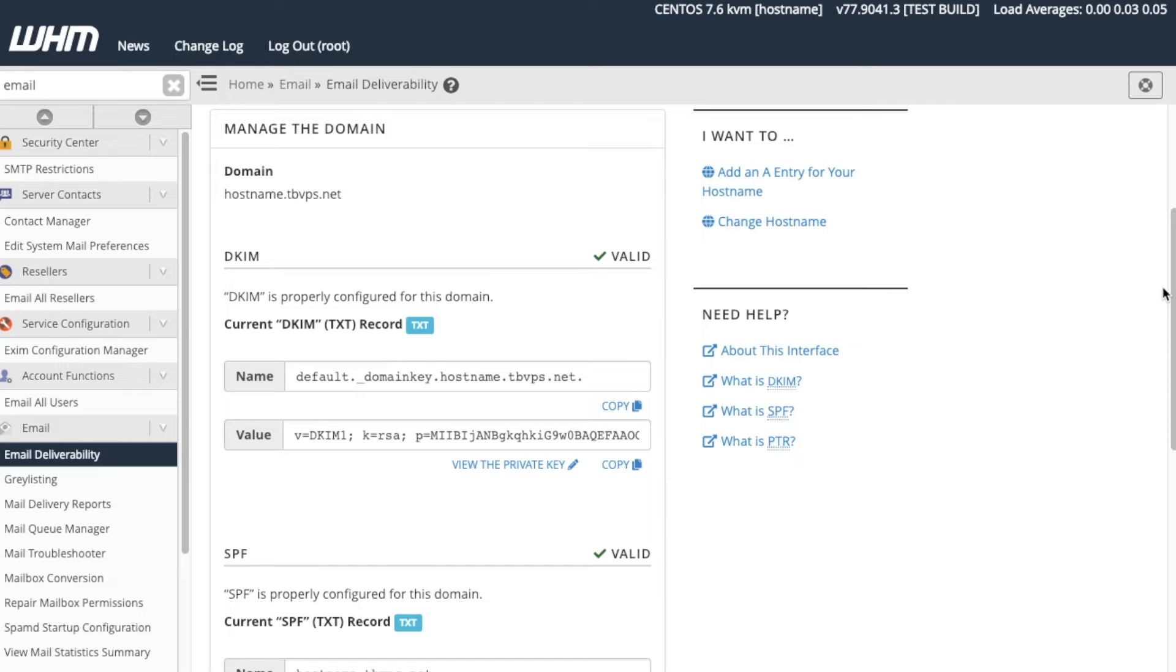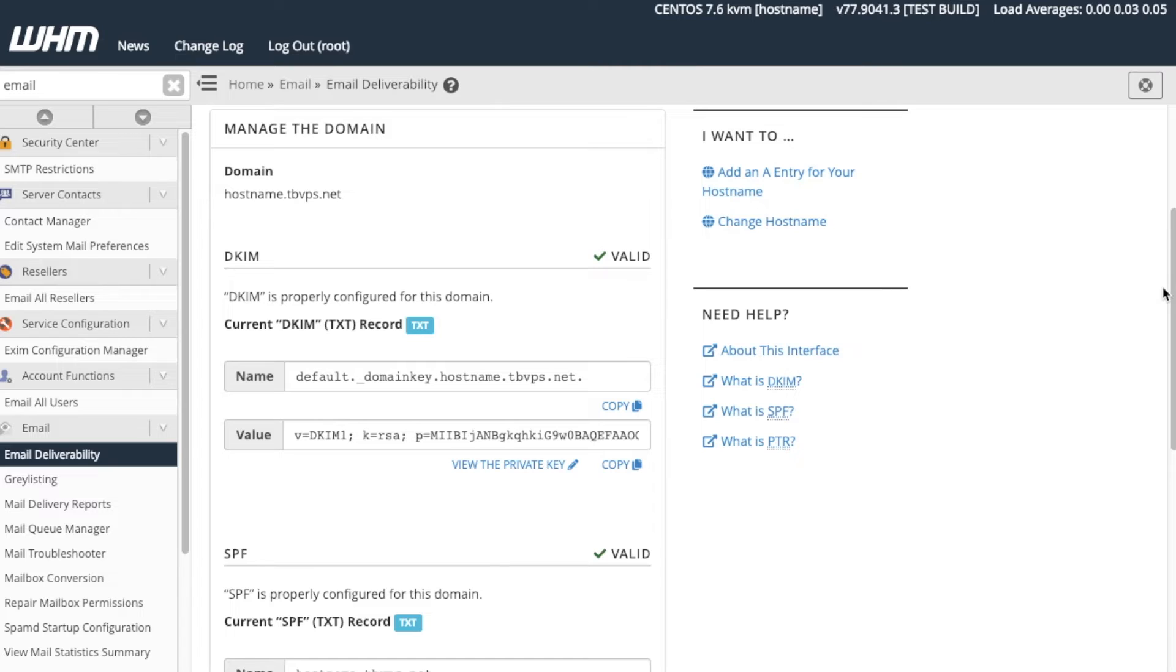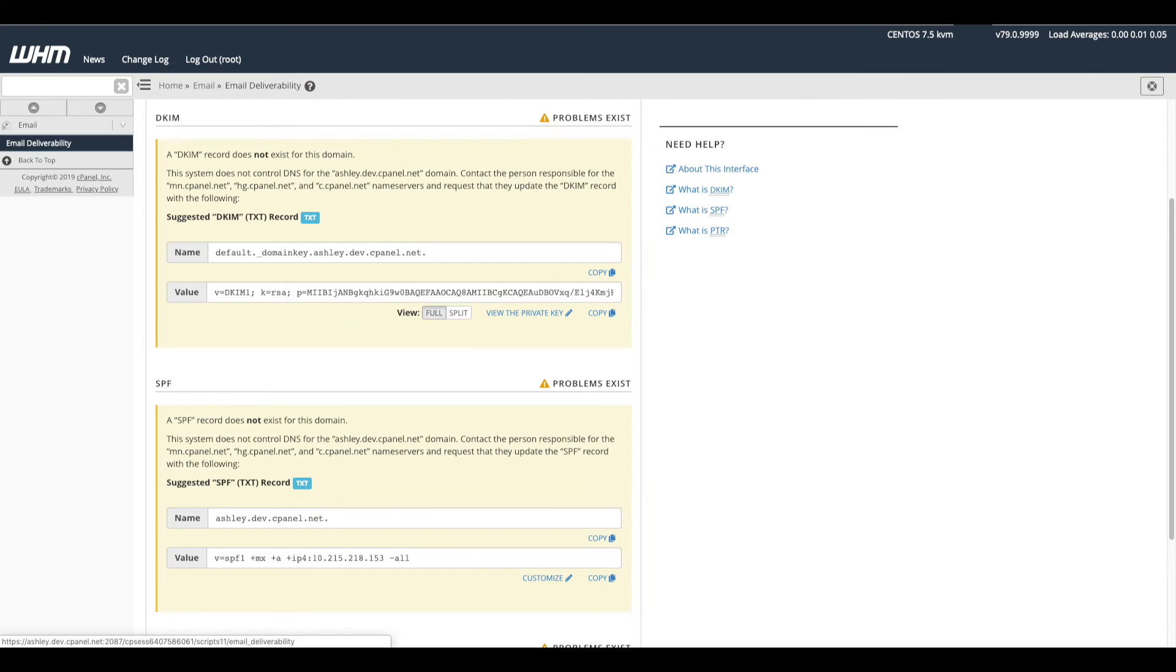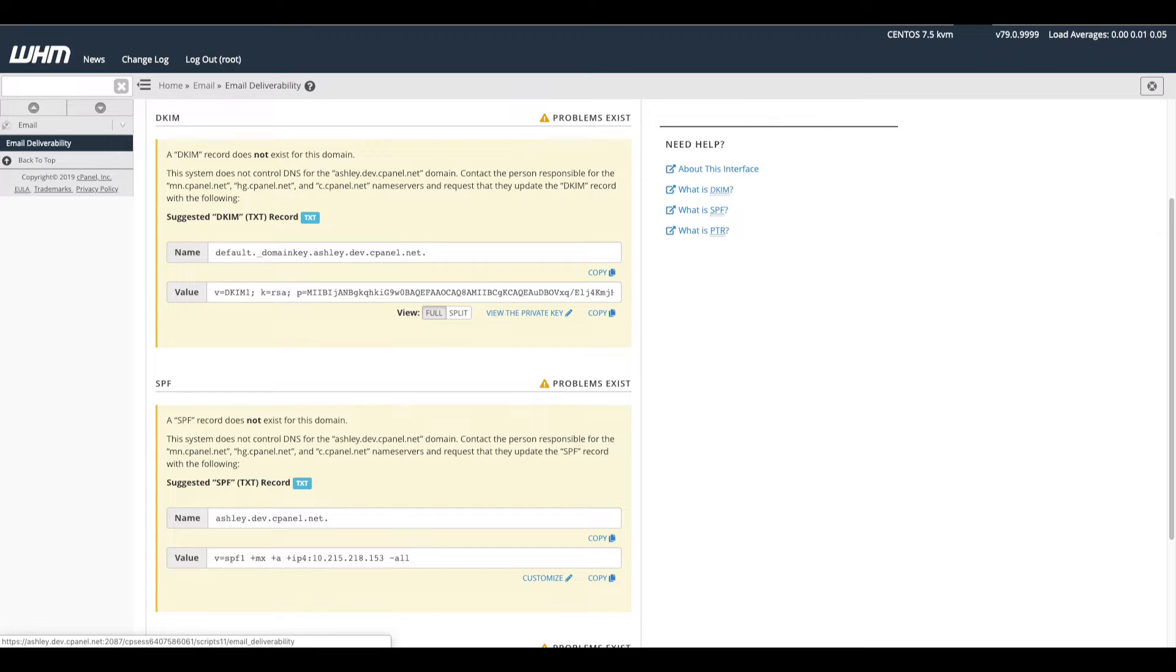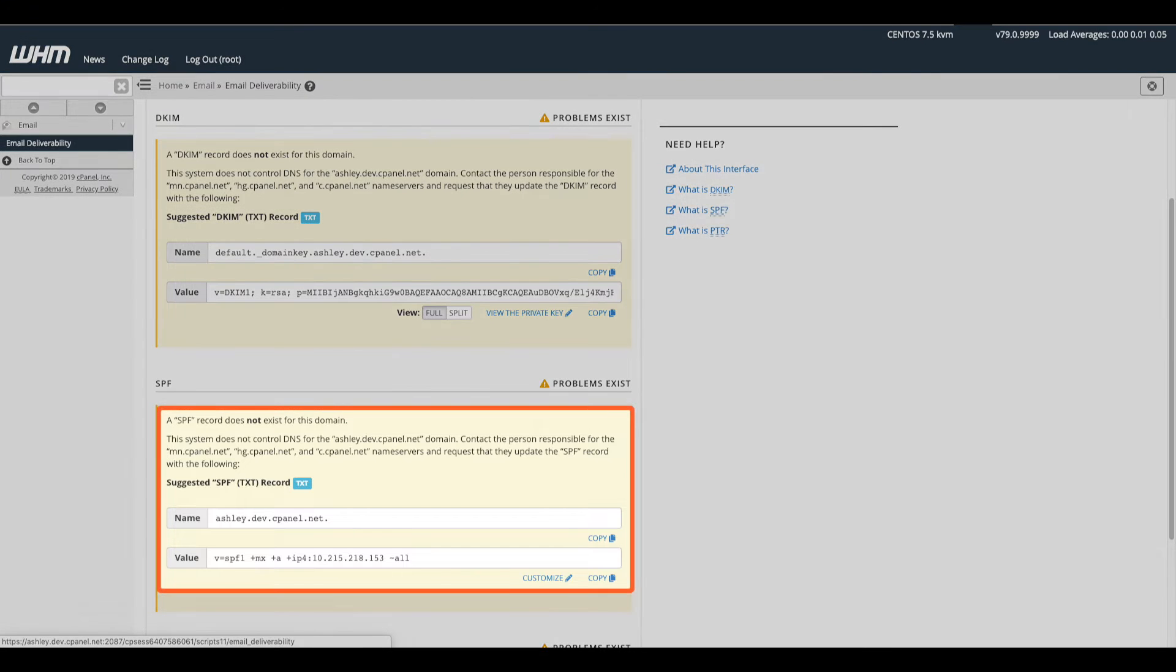Also, if you use this functionality, don't forget to paste that copied information somewhere. This only stores the most recent information copied to your computer's clipboard. When our records are properly configured, the system displays a valid status message. If there is a problem with the record, the system displays the Problems Exist status message. The system also provides instructions for resolving the record's problems.